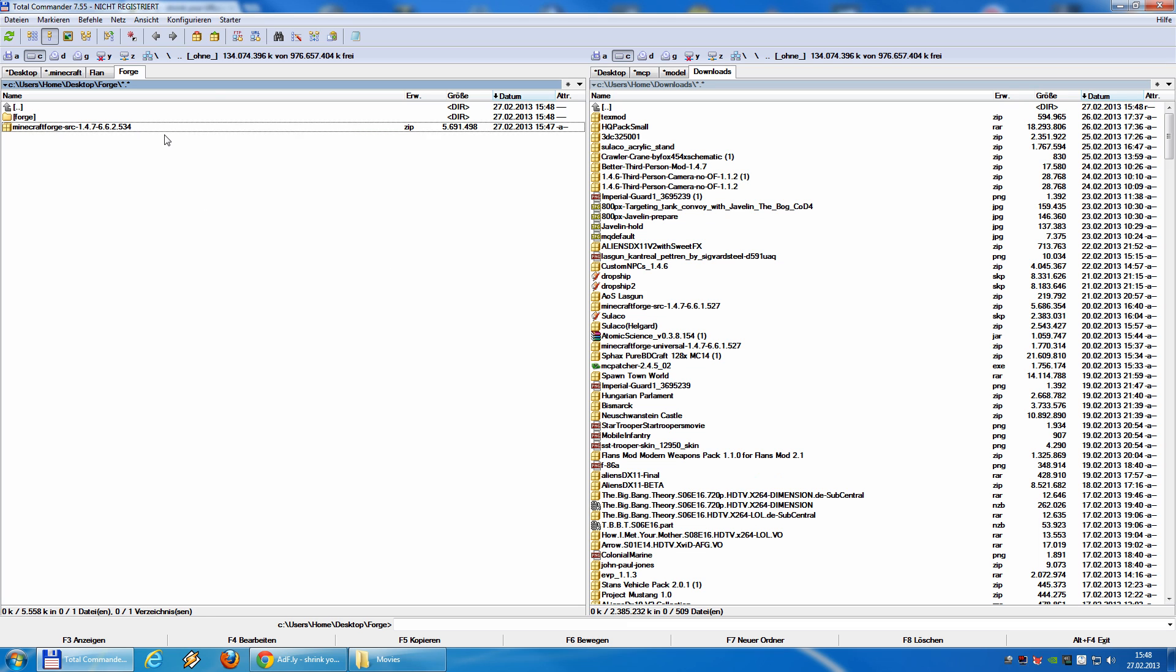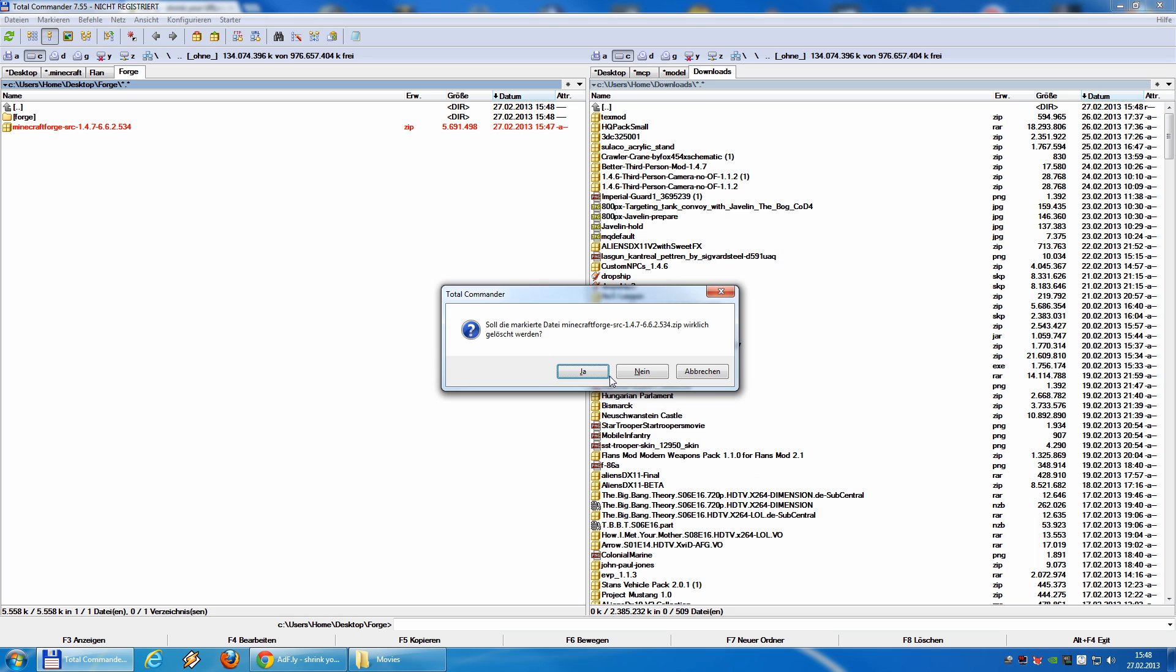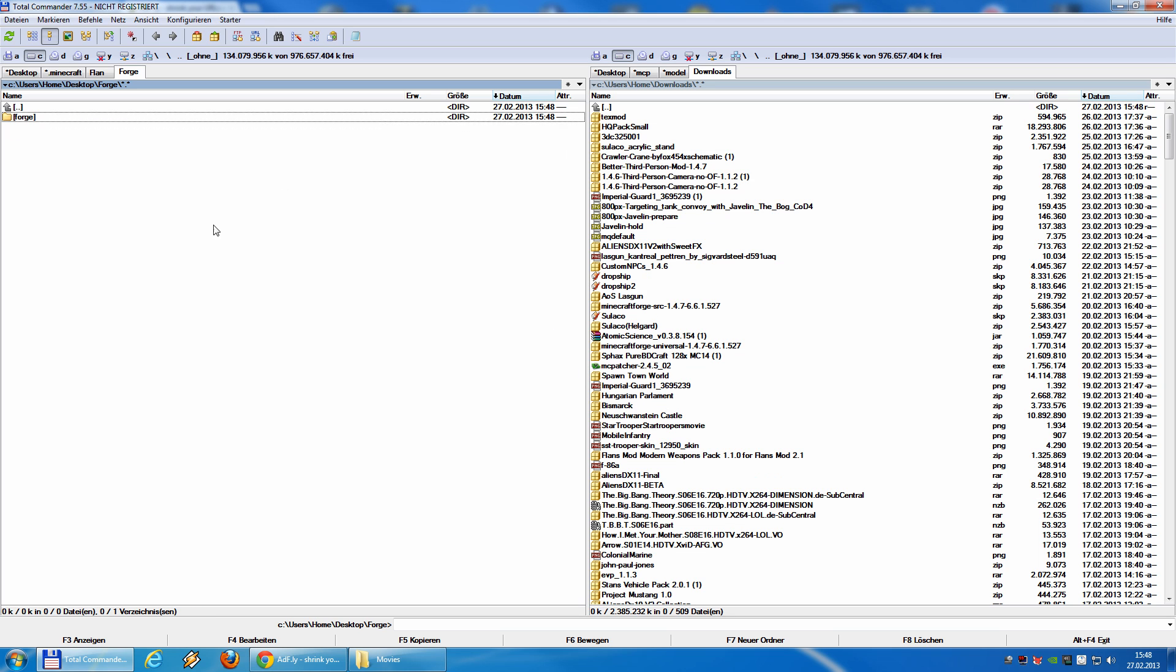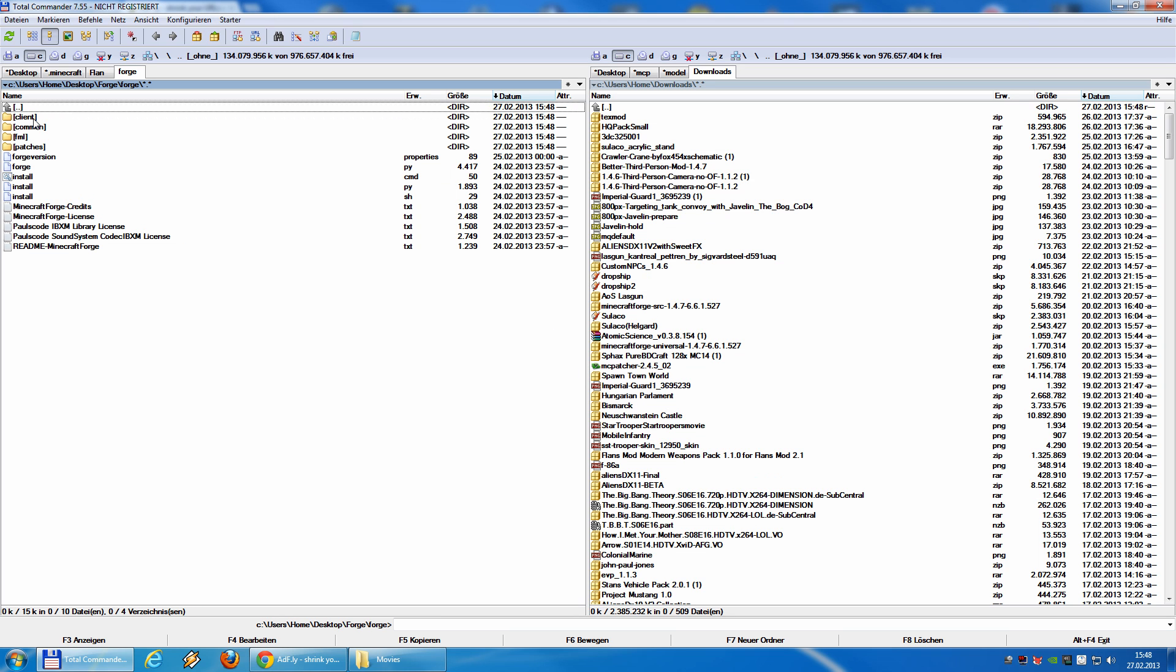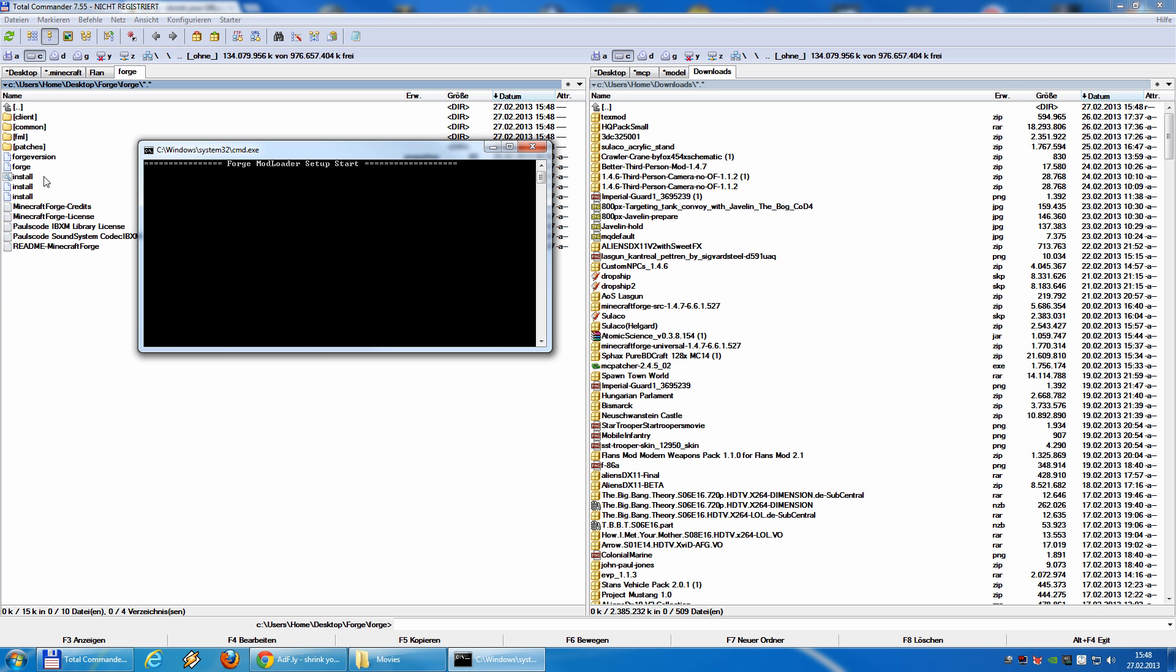Can delete the zip file now. We go inside this folder and there you will find a file called install.cmd. This install.cmd we start. And now, lay back, relax, drink a cup of coffee. This could take a while.